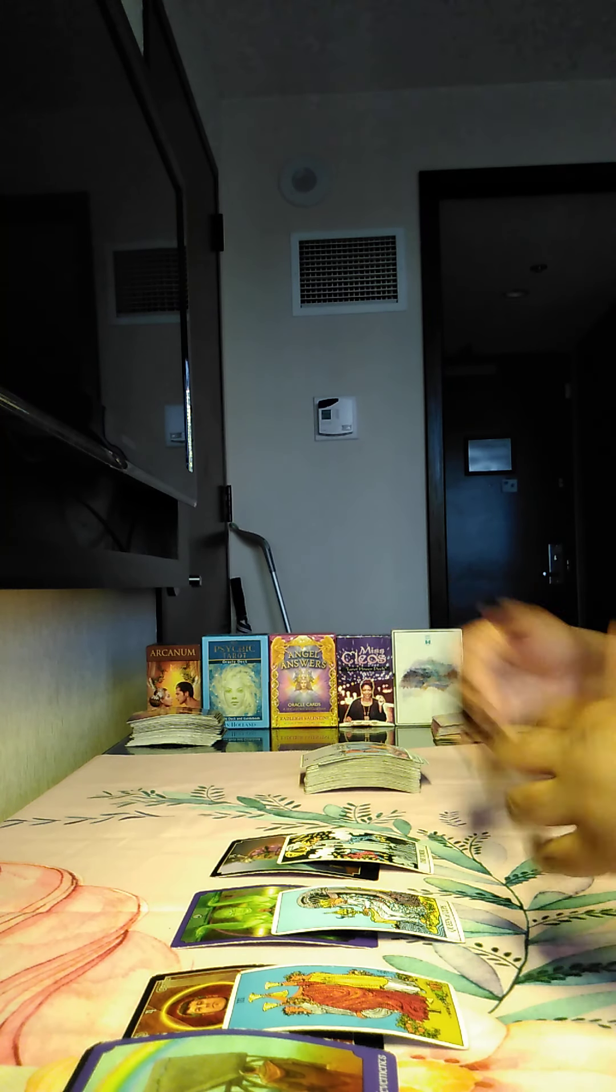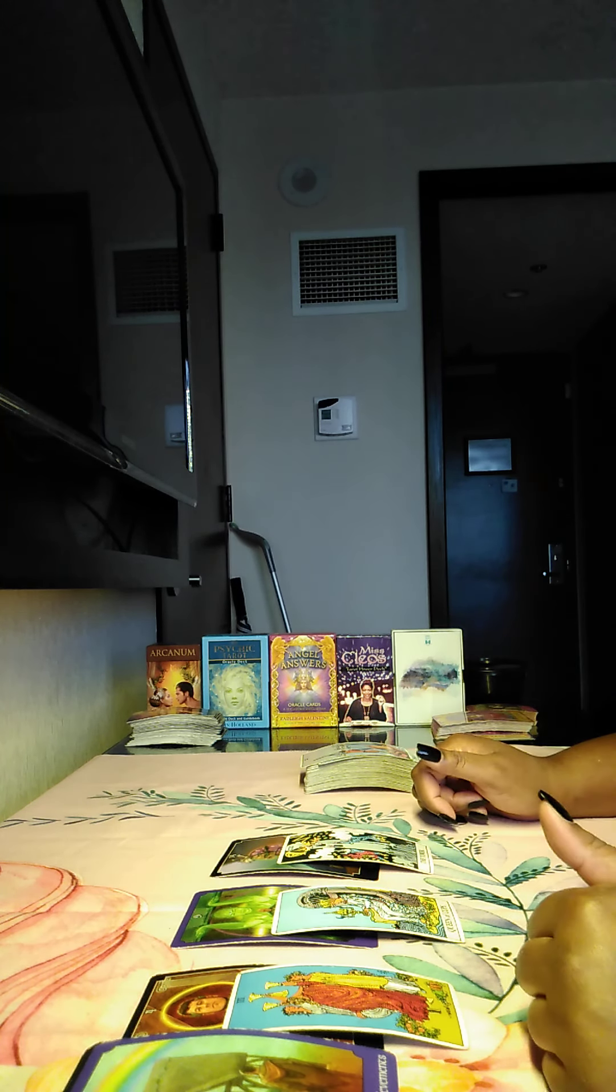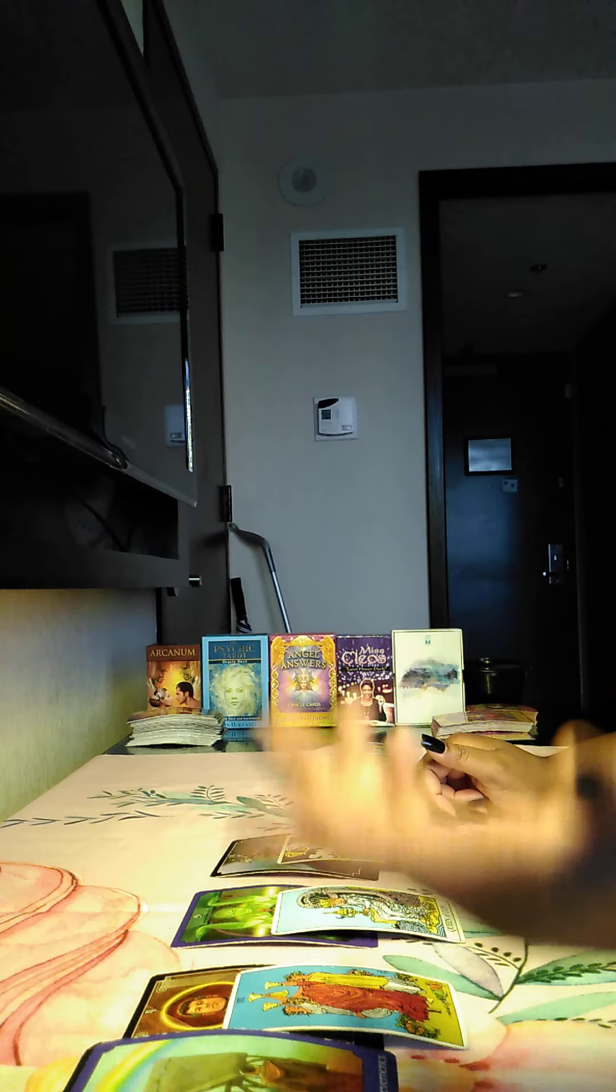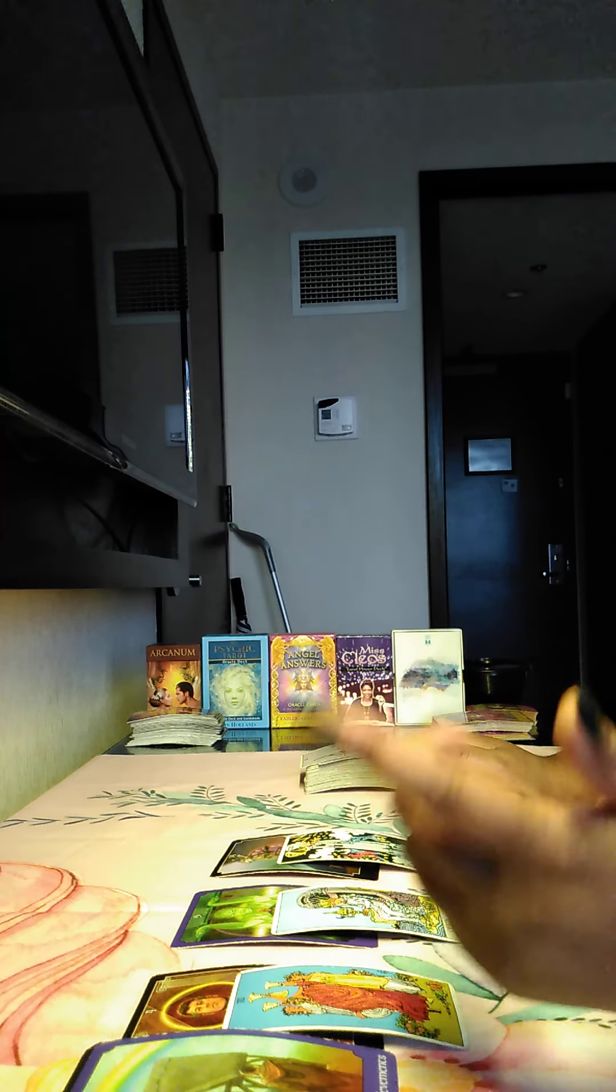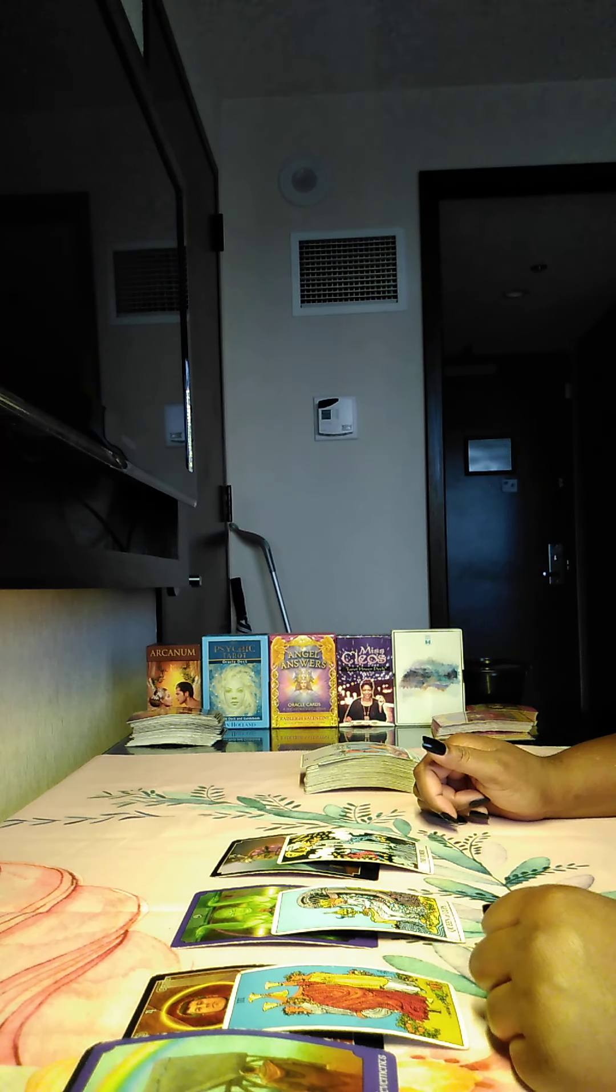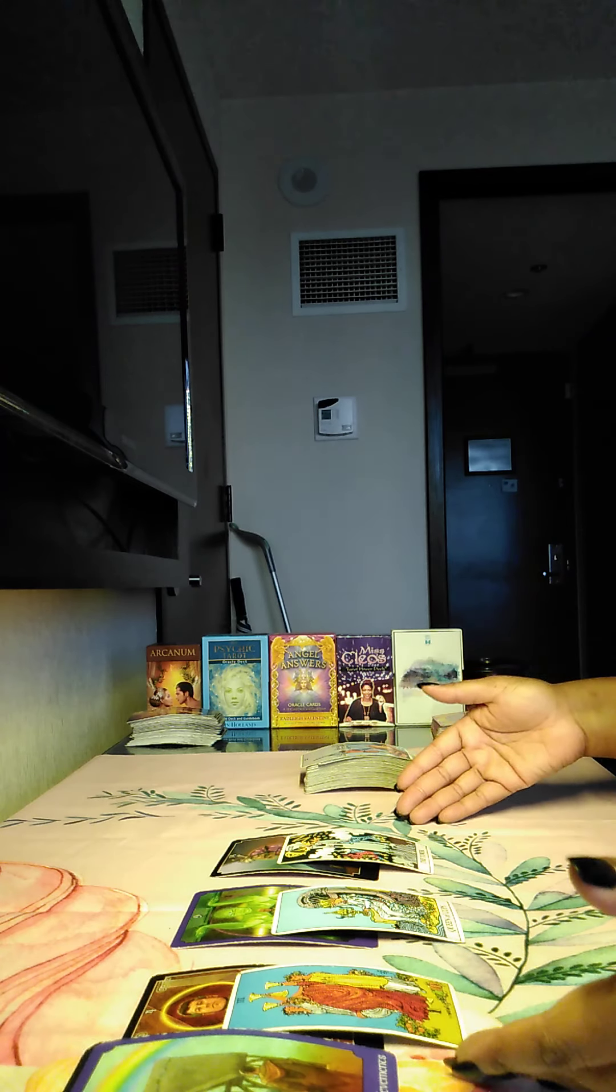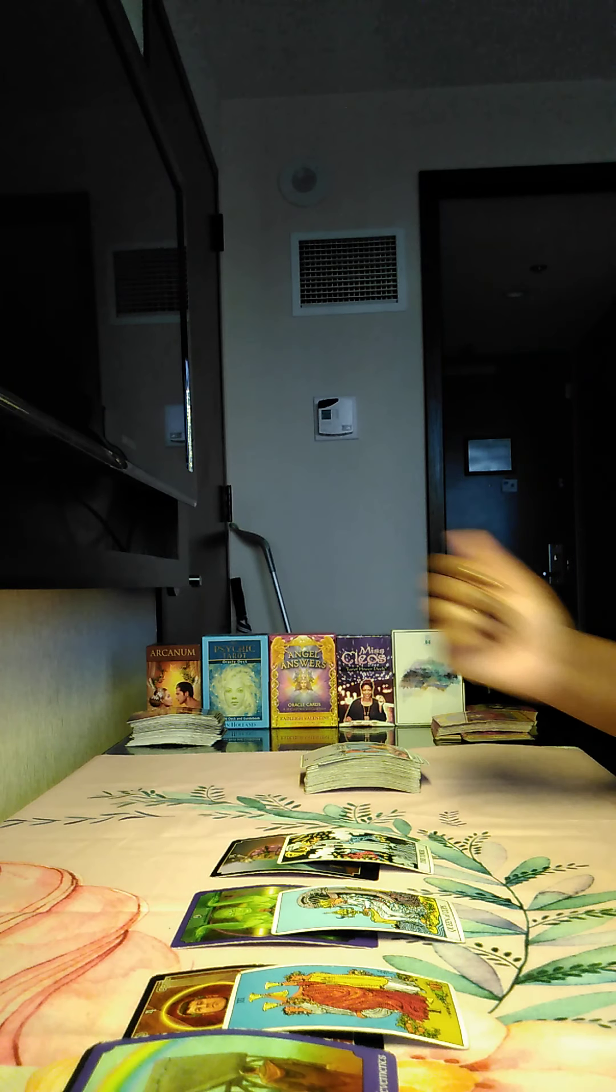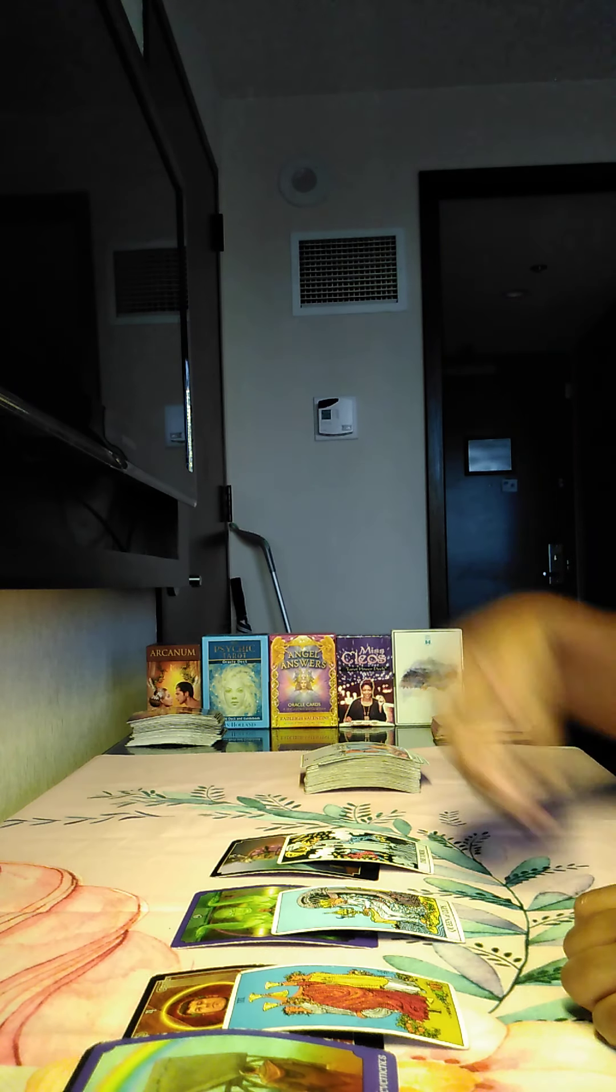Alrighty, you guys. So that is your energy for this week. Don't forget to like this video, share this video and subscribe to my channel, Sophia Monet Tarot. If it didn't resonate this week, maybe next week. Alrighty. Take care. Bye.